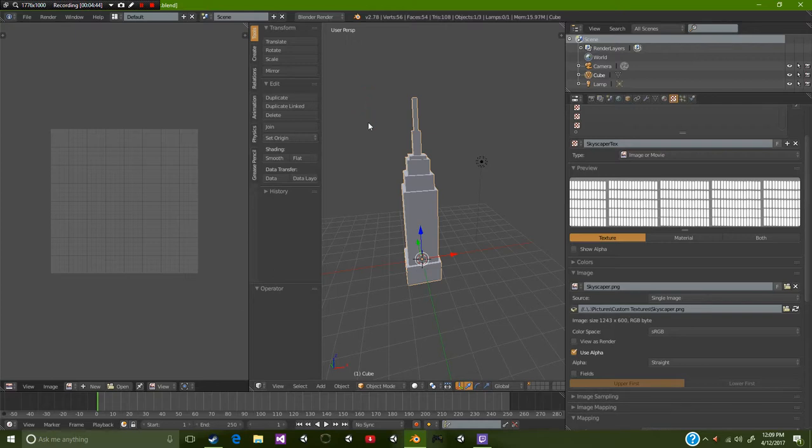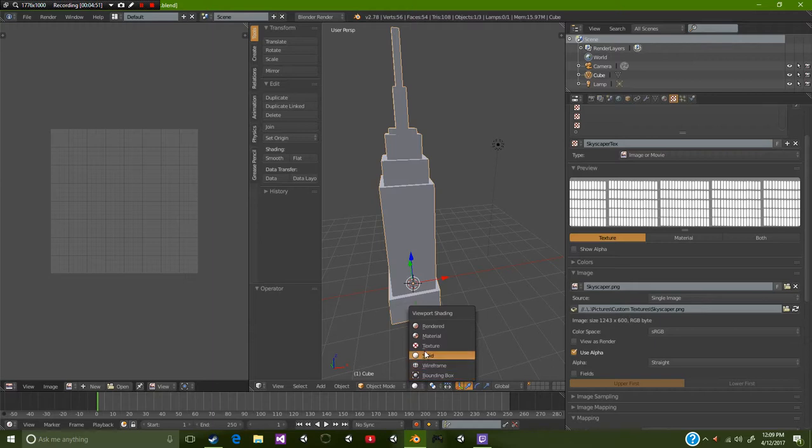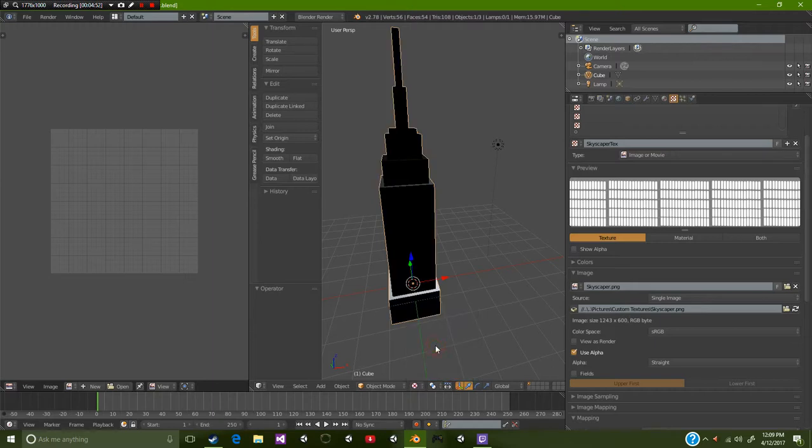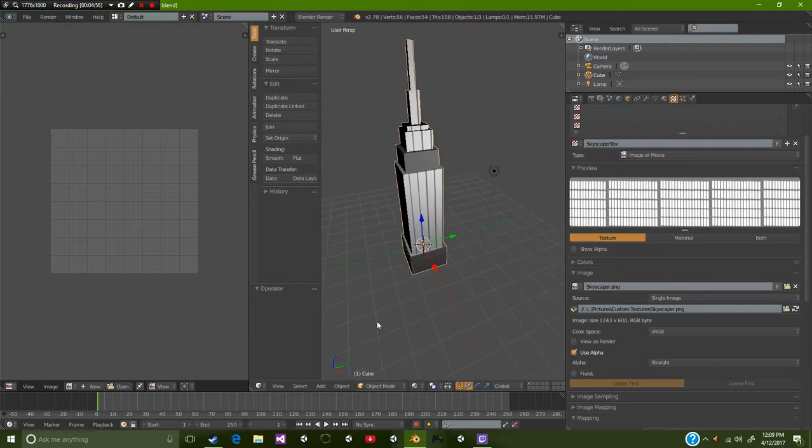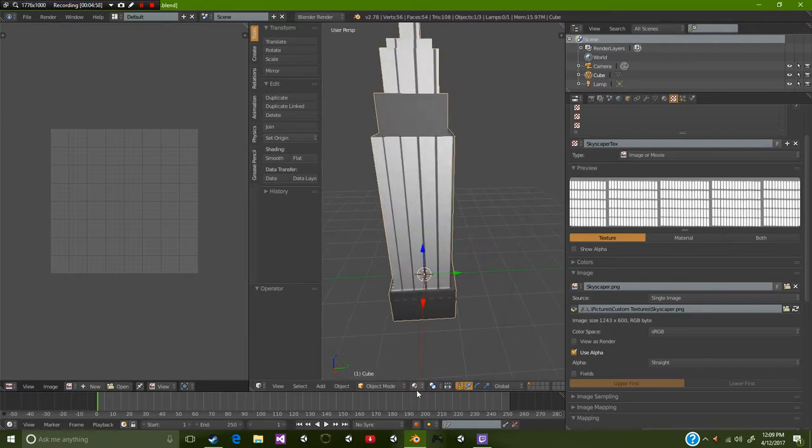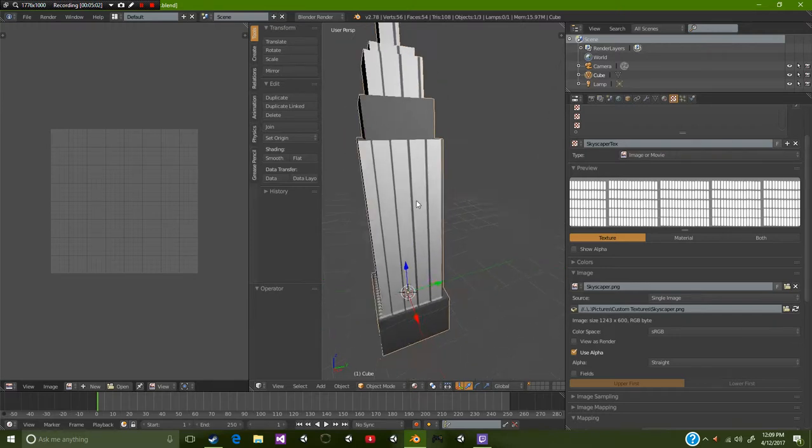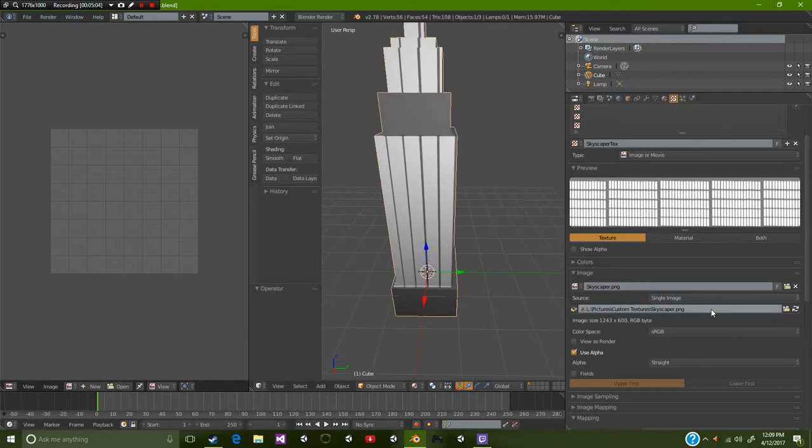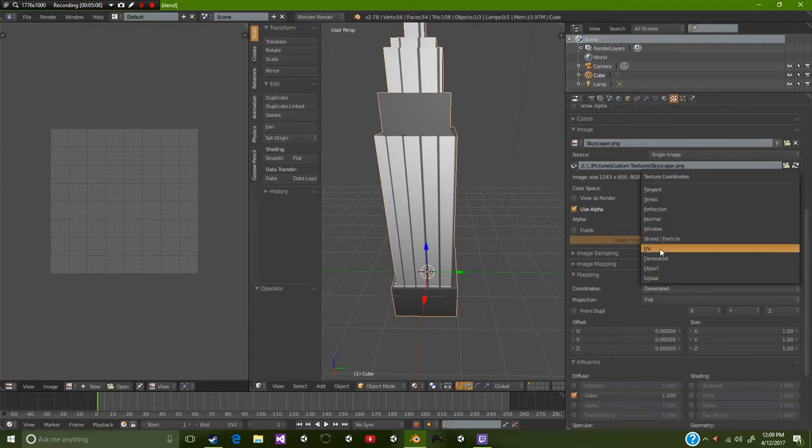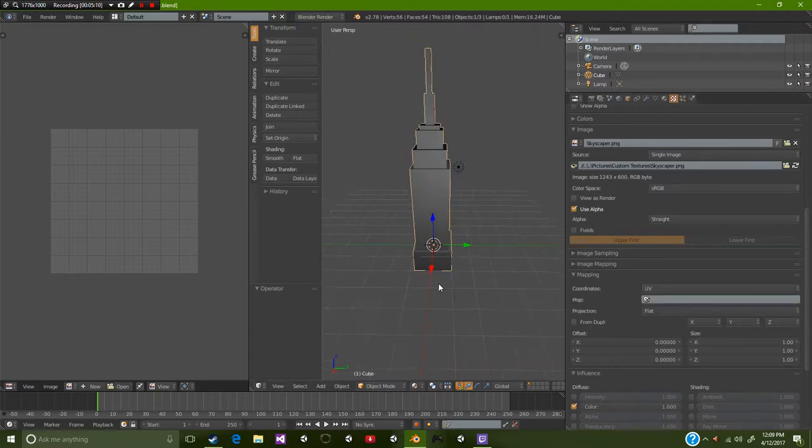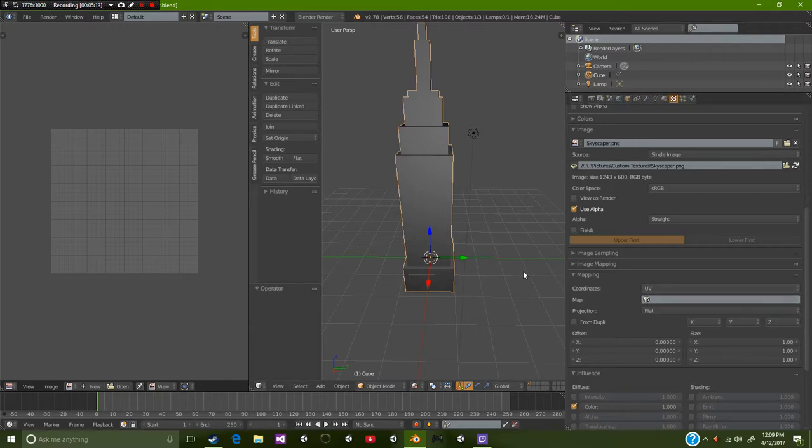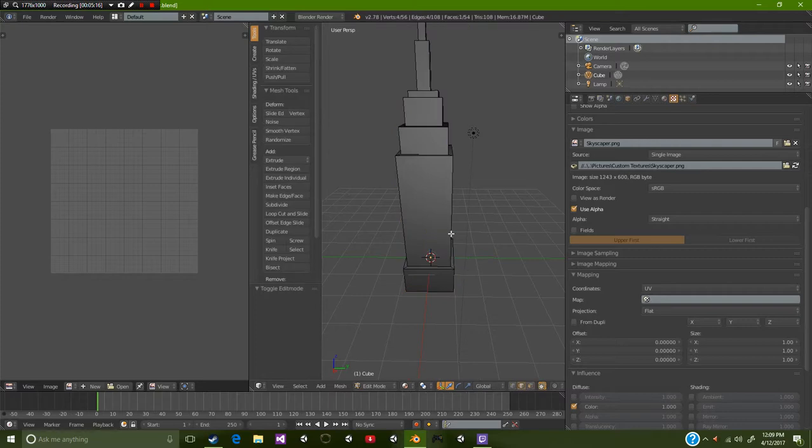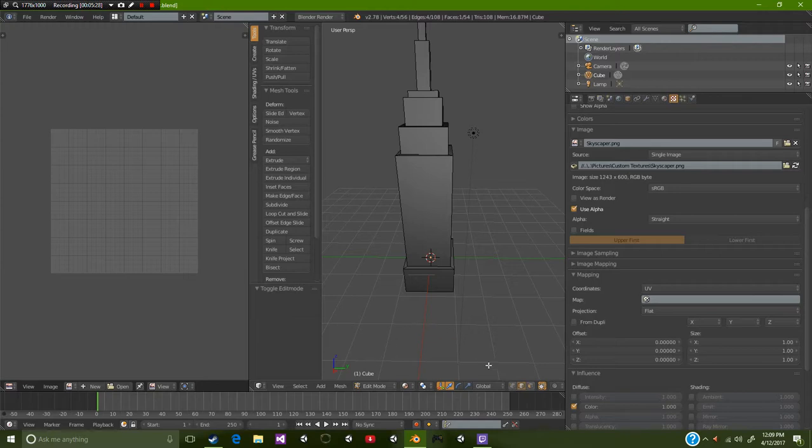The first thing that you want to look at is type. What sort of type is it? We're going to be selecting image or movie. Next we're going to click open and we're going to be looking for a picture. I'm going to go over to custom textures. This is a texture I actually built just recently, a really low poly texture. We're going to double click this. Now what we want to do is change this from solid to texture or material. Either one works.